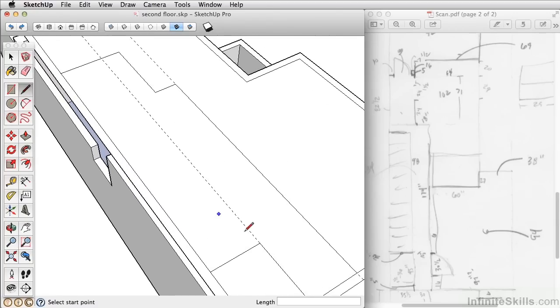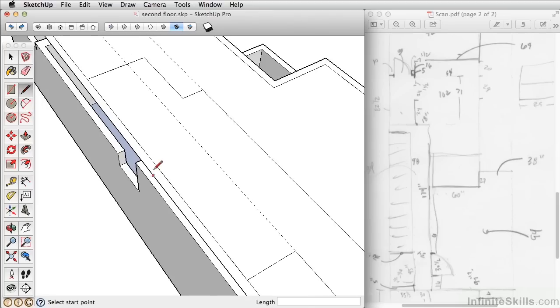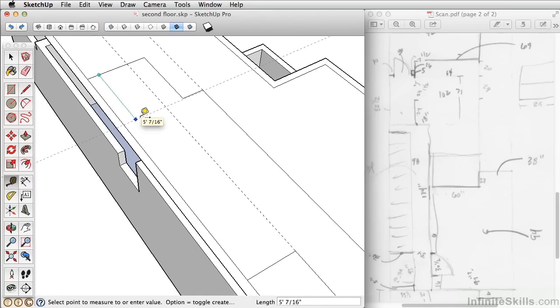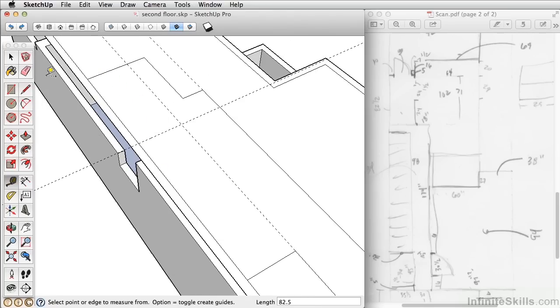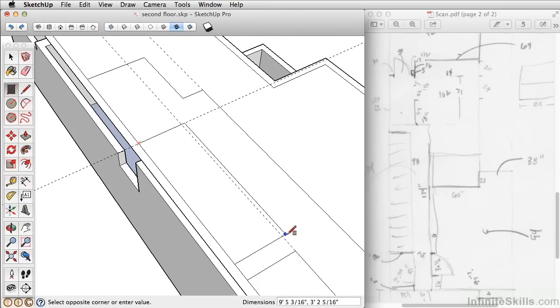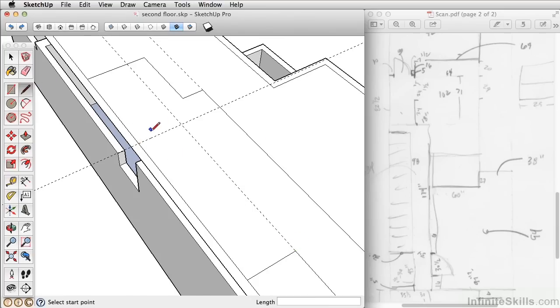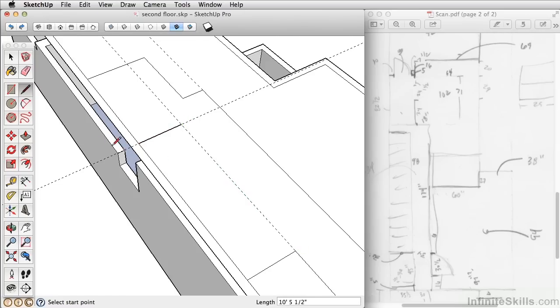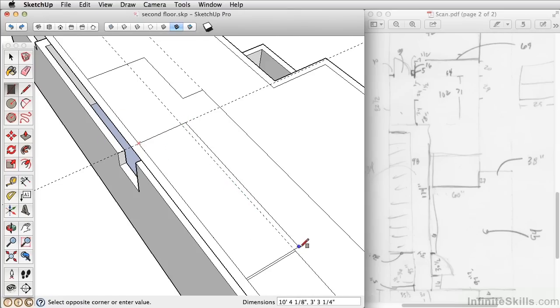Our opening length here is 82 1/2 inches. So let's take a guide from this point here. Draw down 82.5. And now let's go ahead and cut out this area here. So if I use the rectangle tool—you could use the line tool, you could draw a line from here to here and then here to here. I prefer to use the rectangle tool in this case because it's just a two click.